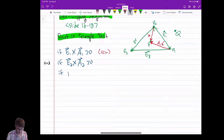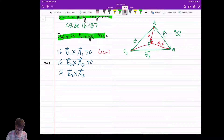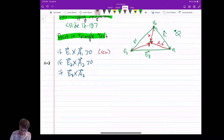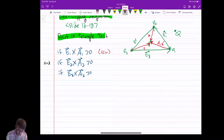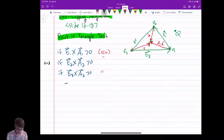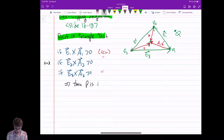And then E3 cross A3, where A3 is the vector from V3 to P. E3 runs along the bottom, and P is to its left — same direction, counterclockwise. So if all three are bigger than zero, they're all counterclockwise, and therefore P must be inside the triangle.